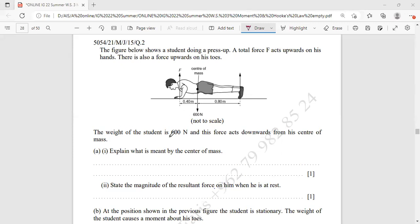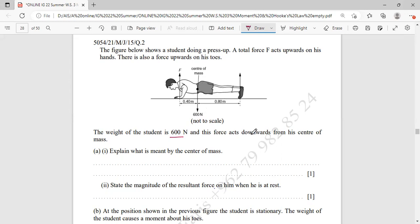The weight of the student is 600 Newton. As you can see, this is the center of mass of the student — it acts downwards, 600 Newton. The dimensions are not to scale. This force acts downwards from the center of mass.